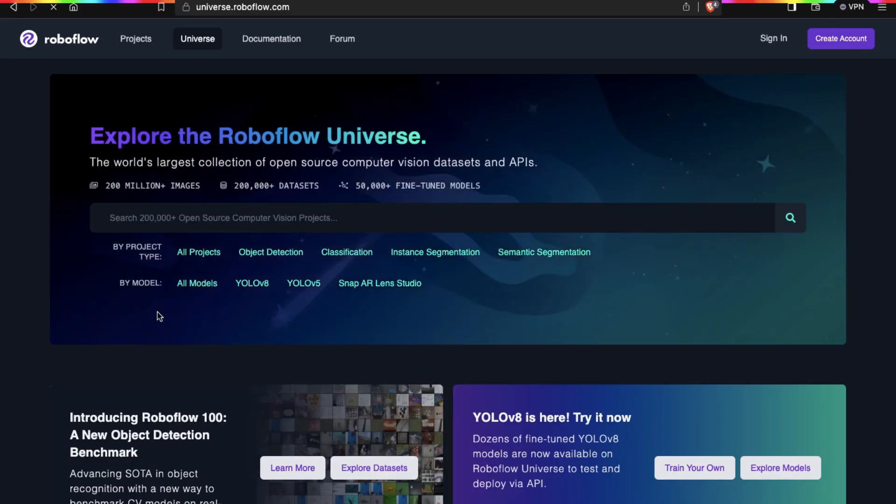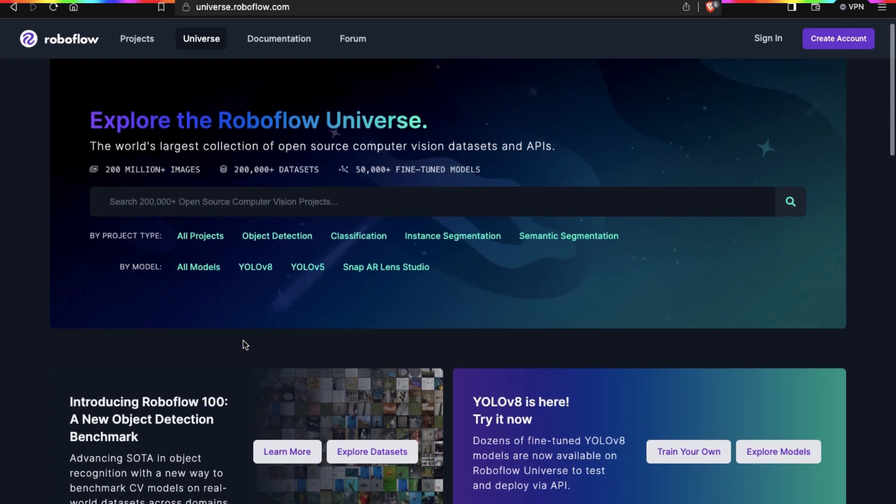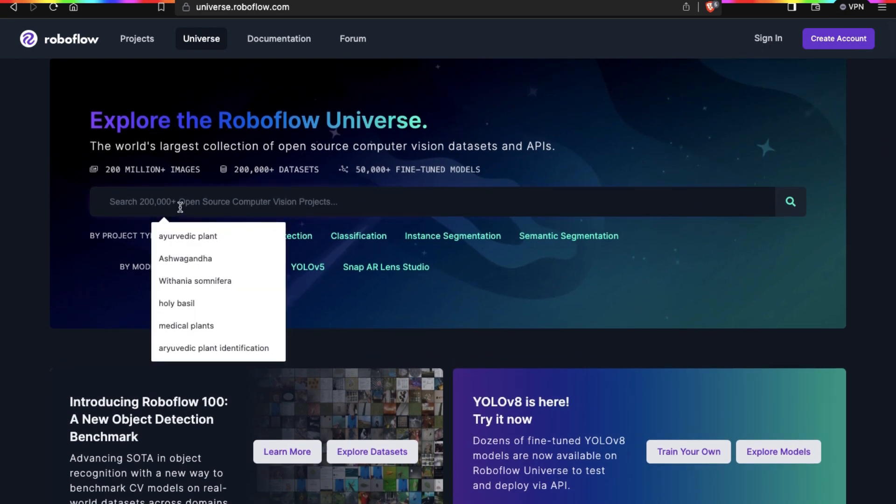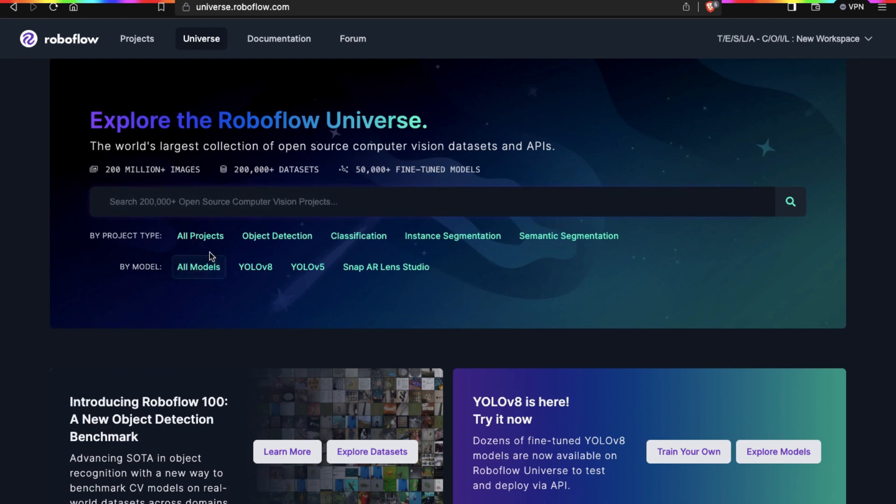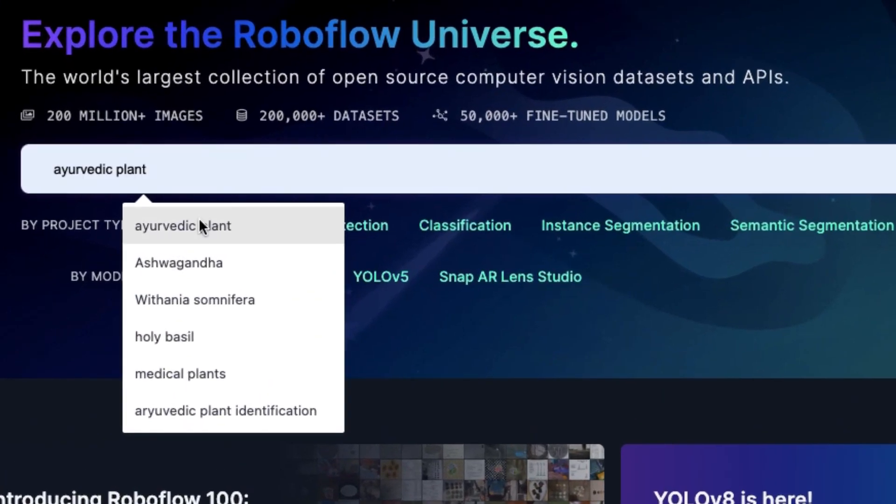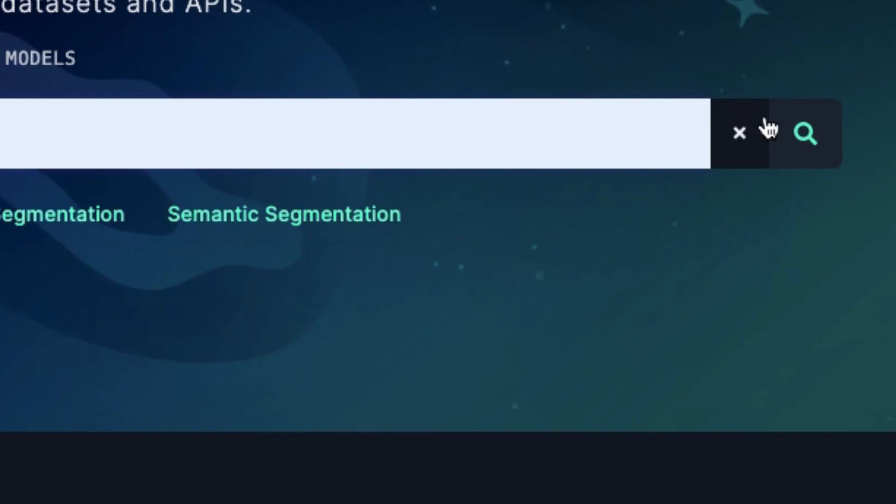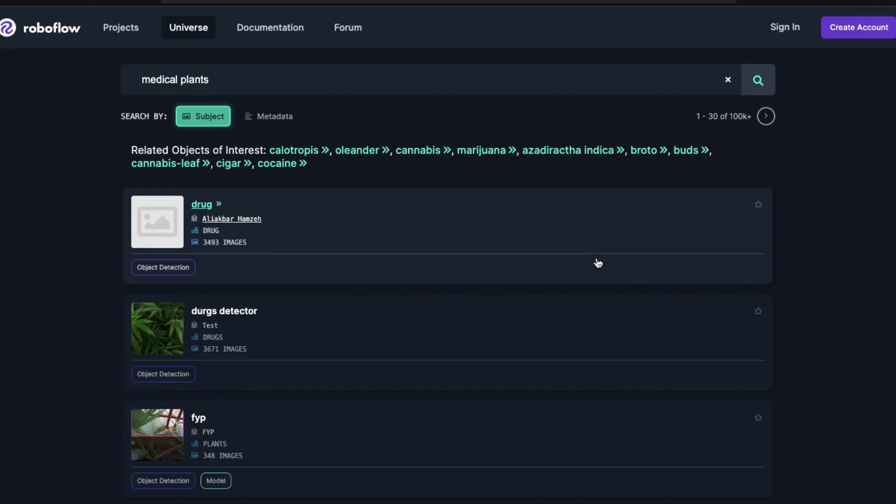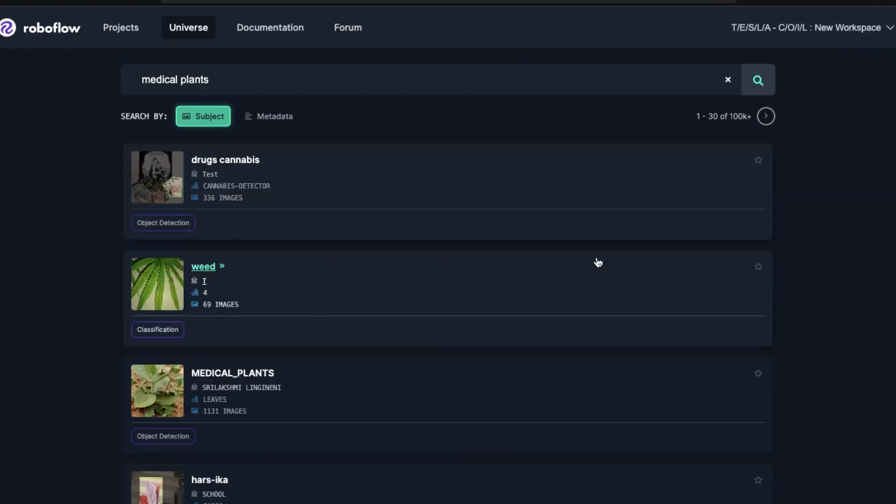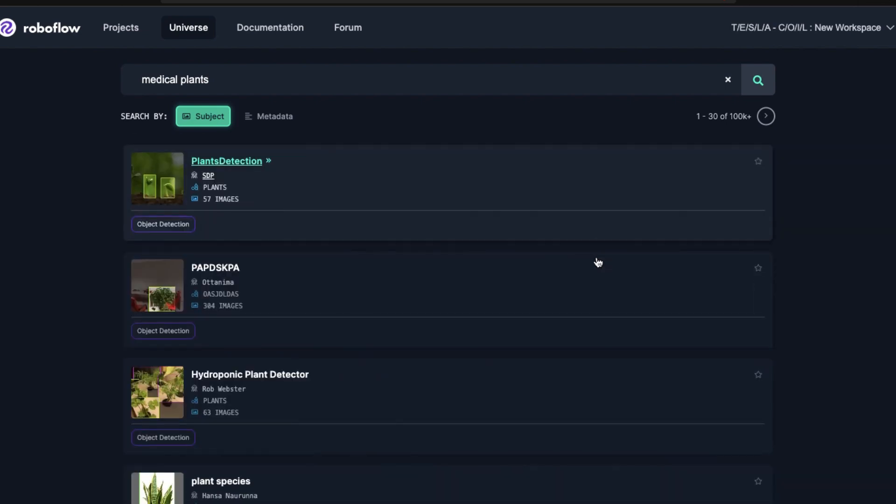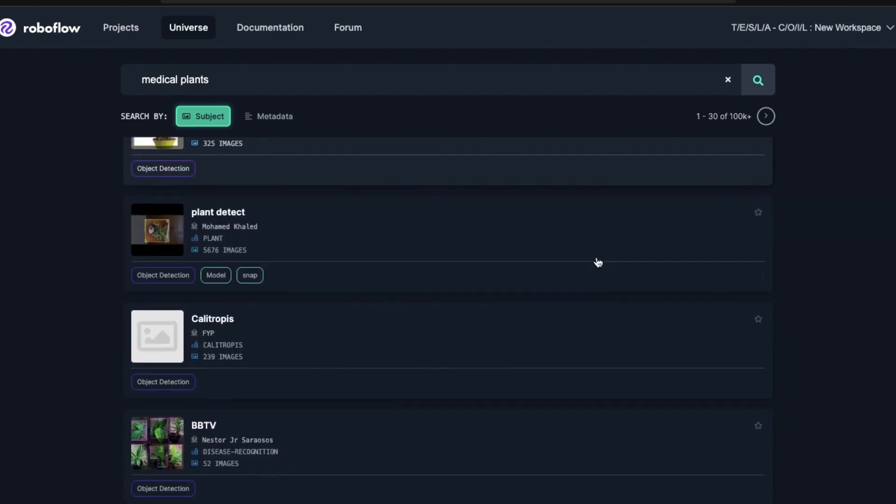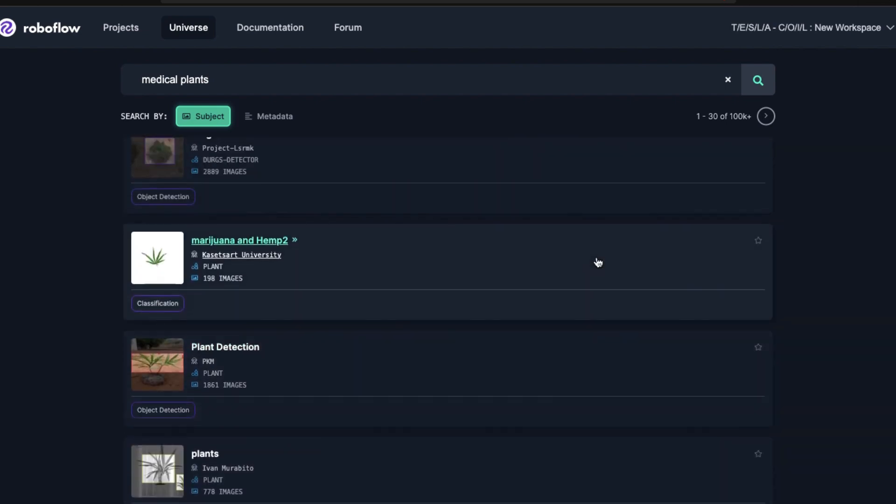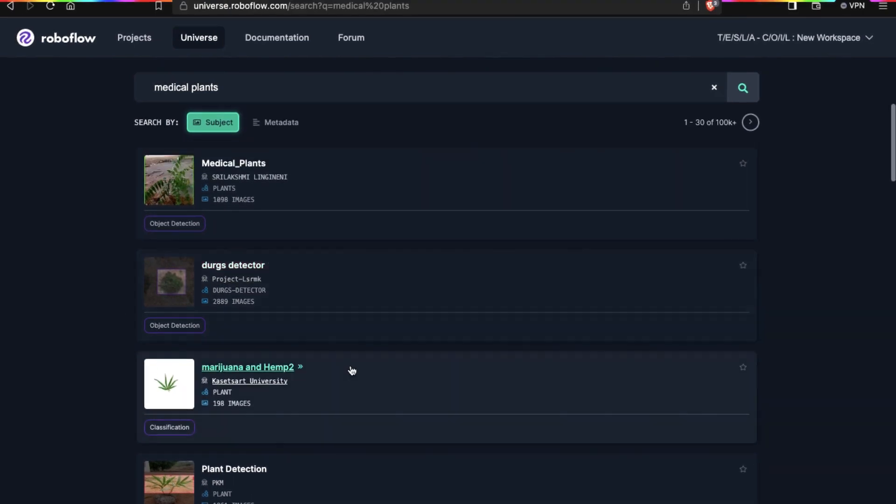In the Roboflow website we can find different categories of datasets available. We are going to make a project on identification of medical plants, so we search medical plants. Click to search the dataset. Here we have many datasets related to medical plants. Scroll down to see more datasets. Choose the dataset which suits your project and has the highest number of images with number of classes.